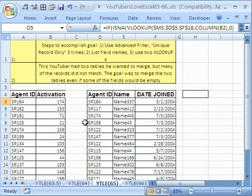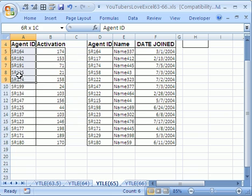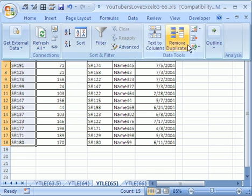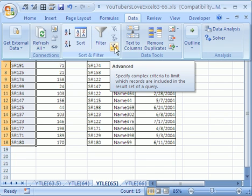I'm going to scroll down here and the first thing we want to do is extract the unique records from here and from here. So, I'm going to highlight this whole range right here and go to data and sort and filter and then here's the advanced filter.